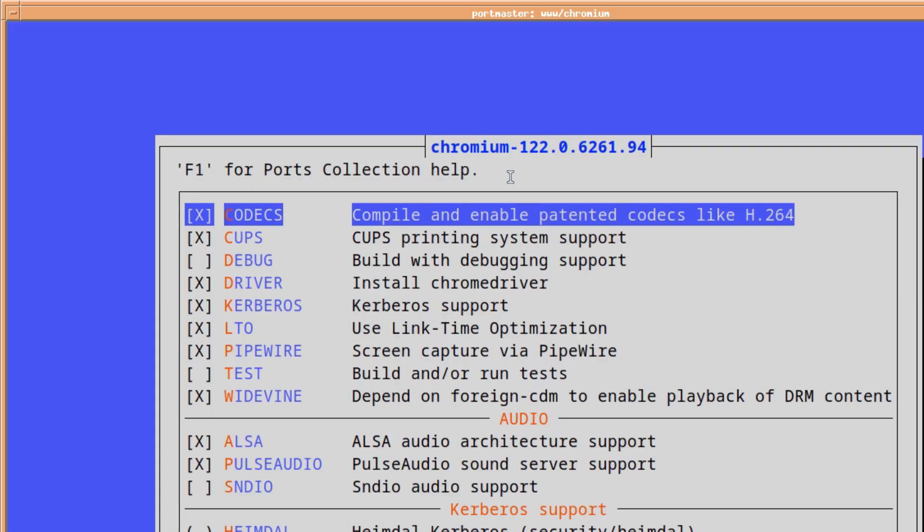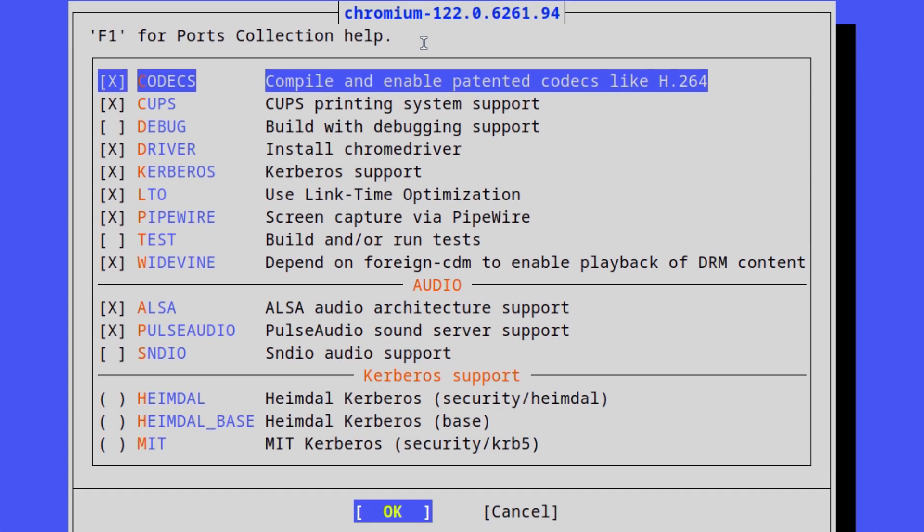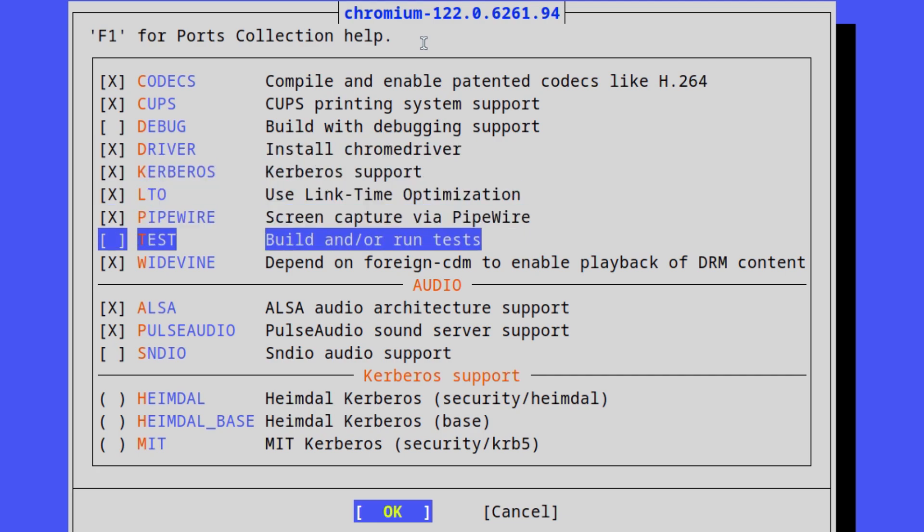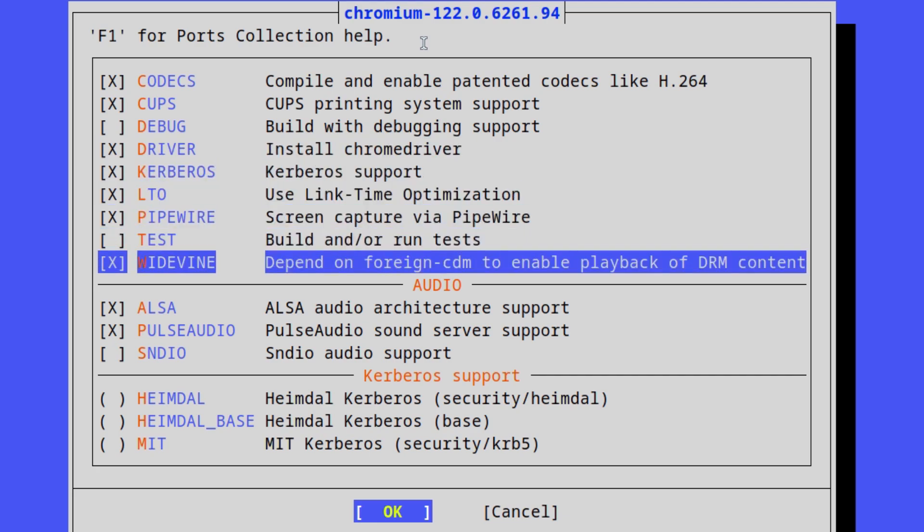And that brings up immediately the Chromium options or knob configurations. And it gives you defaults like codecs, cups, drivers, Kerberos, pipewire if you want some screen captures. But the one that I'm interested in, which has already been selected because I've tried this before.